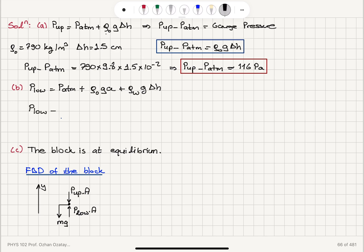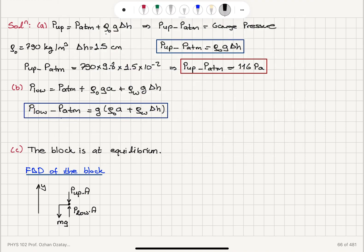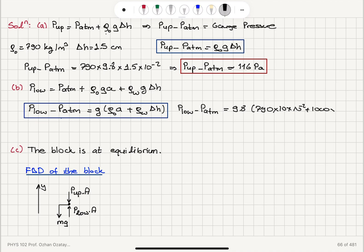The gauge pressure at the lower interface is P_lower minus P_atmosphere equals G times (rho_oil times A plus rho_water times delta H). Substituting the numbers: 9.8 times (790 times 0.10 plus 1000 times 0.015). This gives the gauge pressure P_lower minus P_atmosphere equal to 921 Pascals.